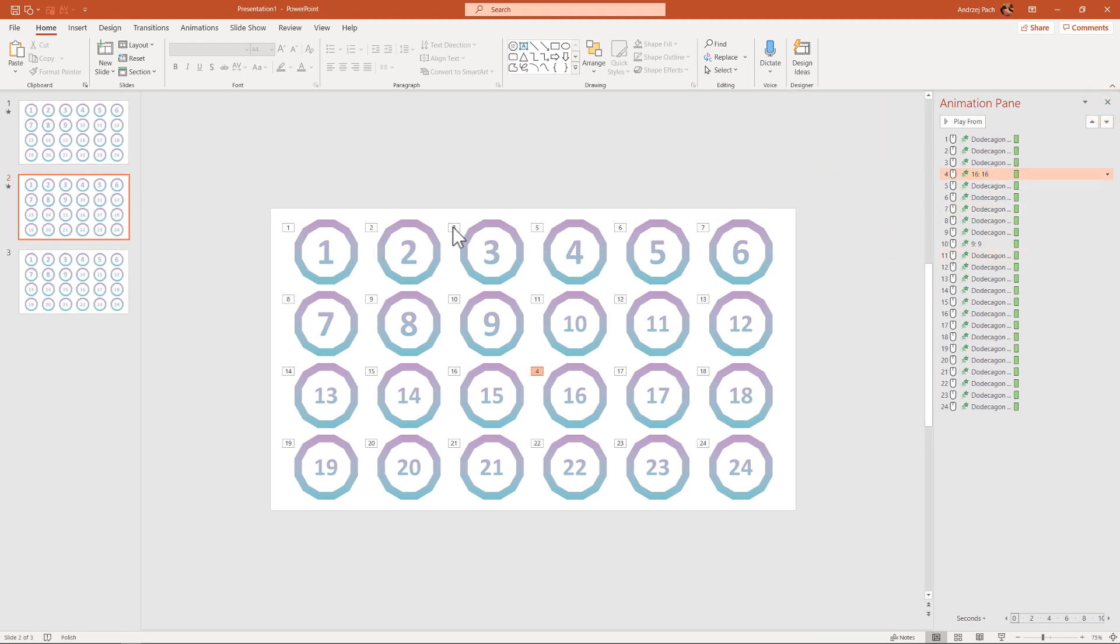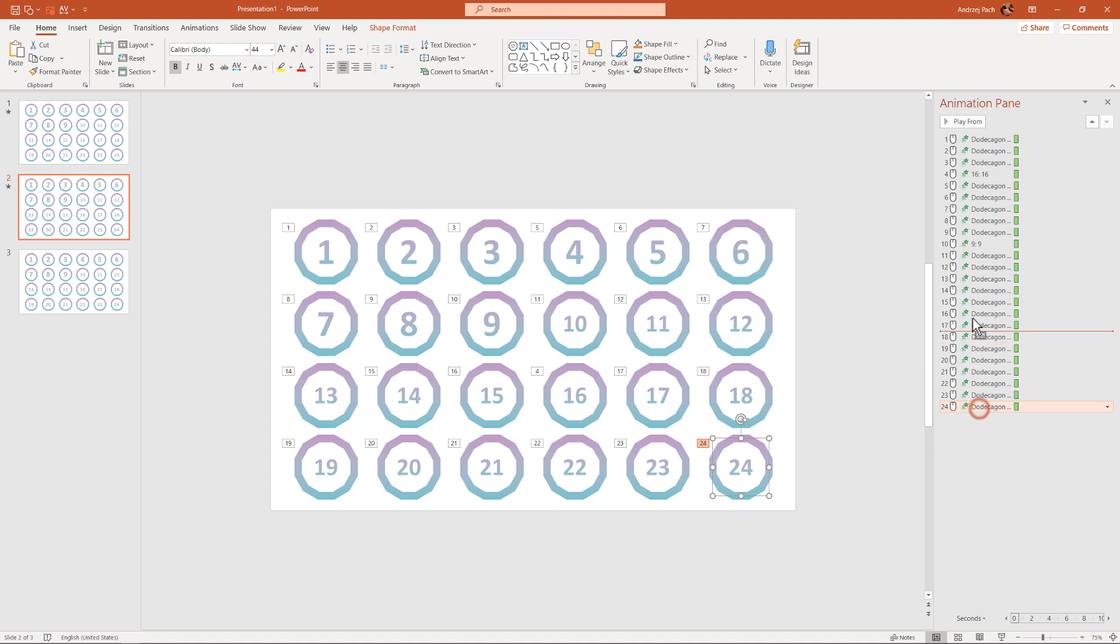Alright, we want those two to be adjusted. We have 1, 2, 3, then number 16, then we want number 24, so we just click on number 24, and we bring it up. Now 24, and maybe now 19.